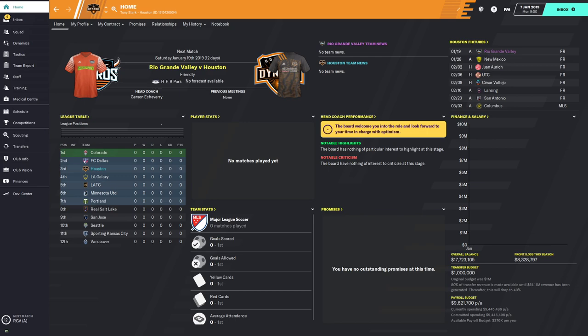I am Uncle Sam FM and I am doing a little extra video to my Playing MLS in Football Manager 2020 series. What I thought I would do with this episode is look at some of the extra screens that you have when you play in Major League Soccer.